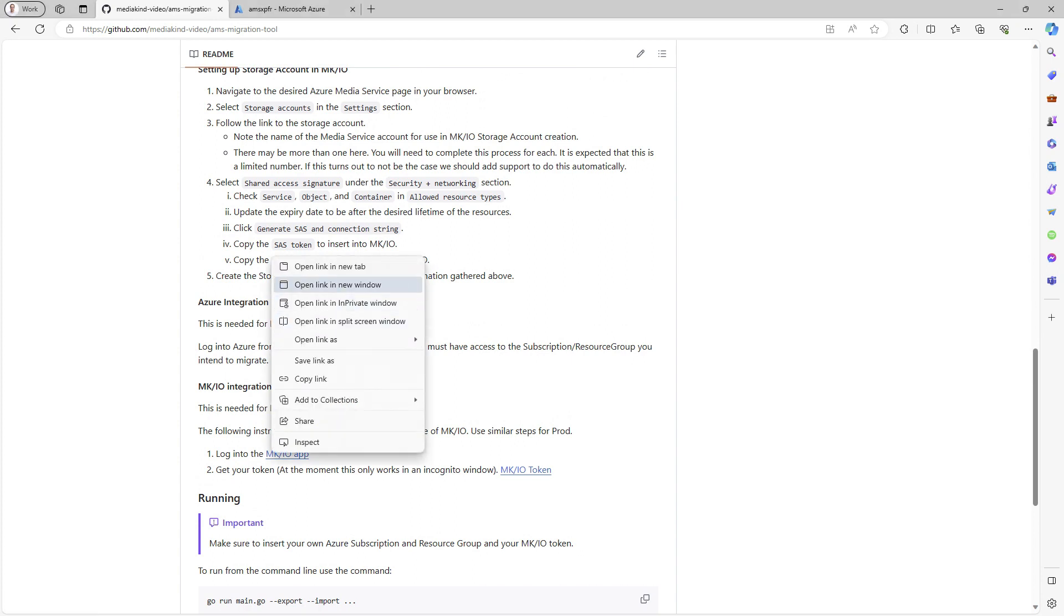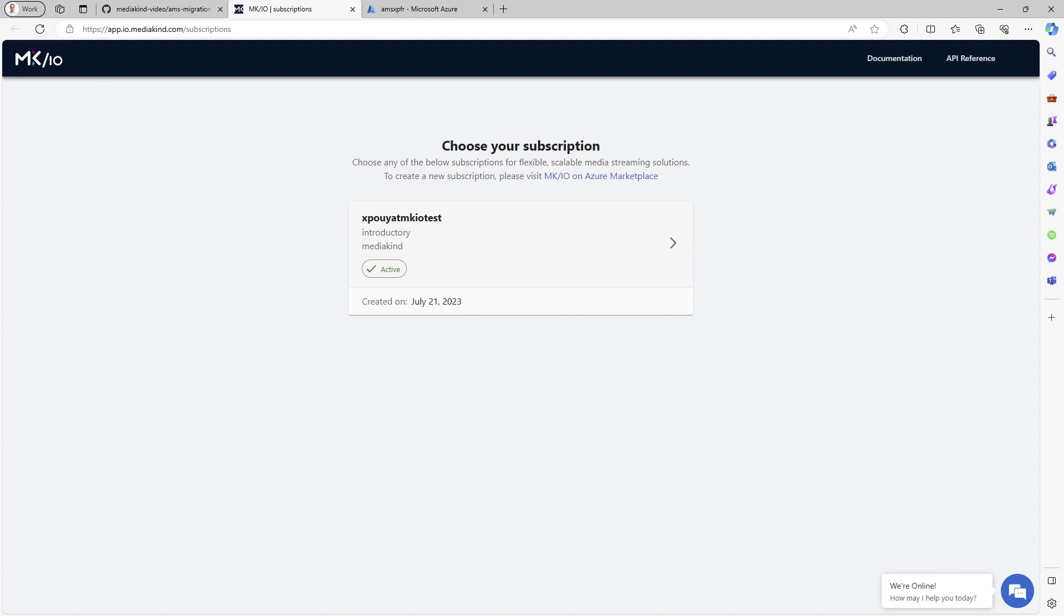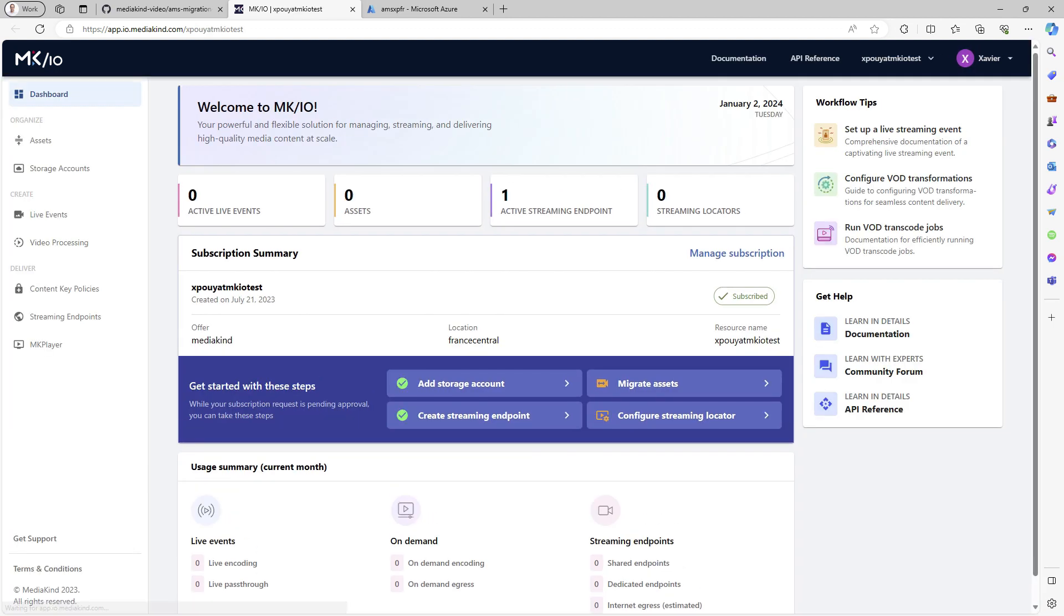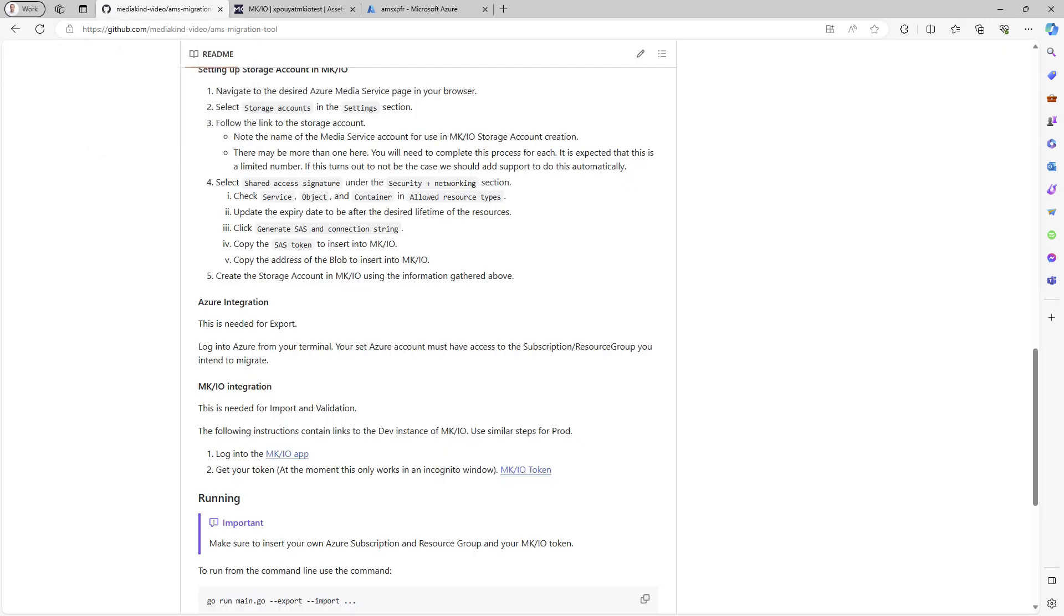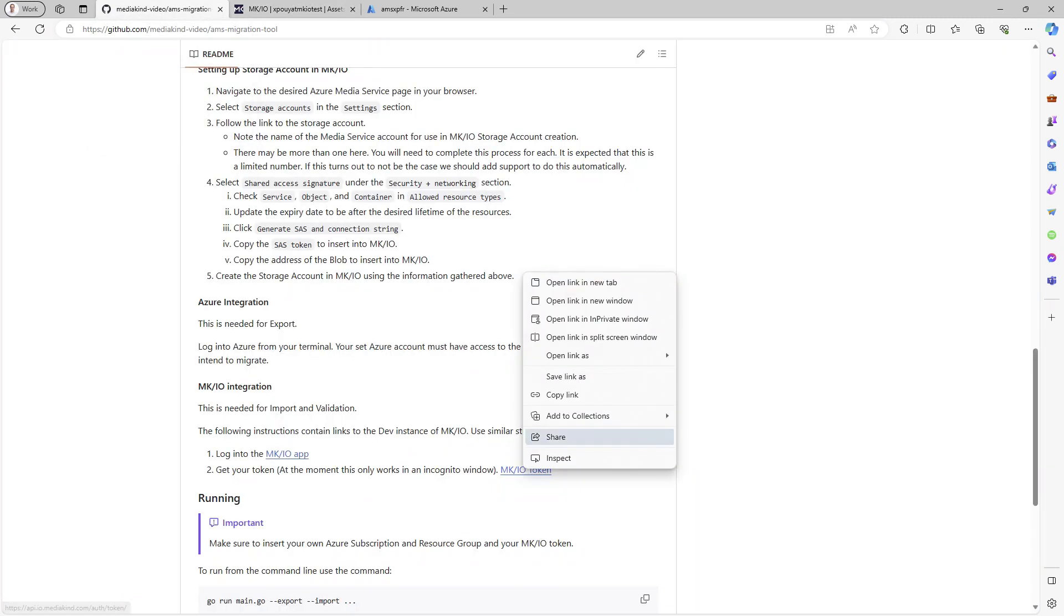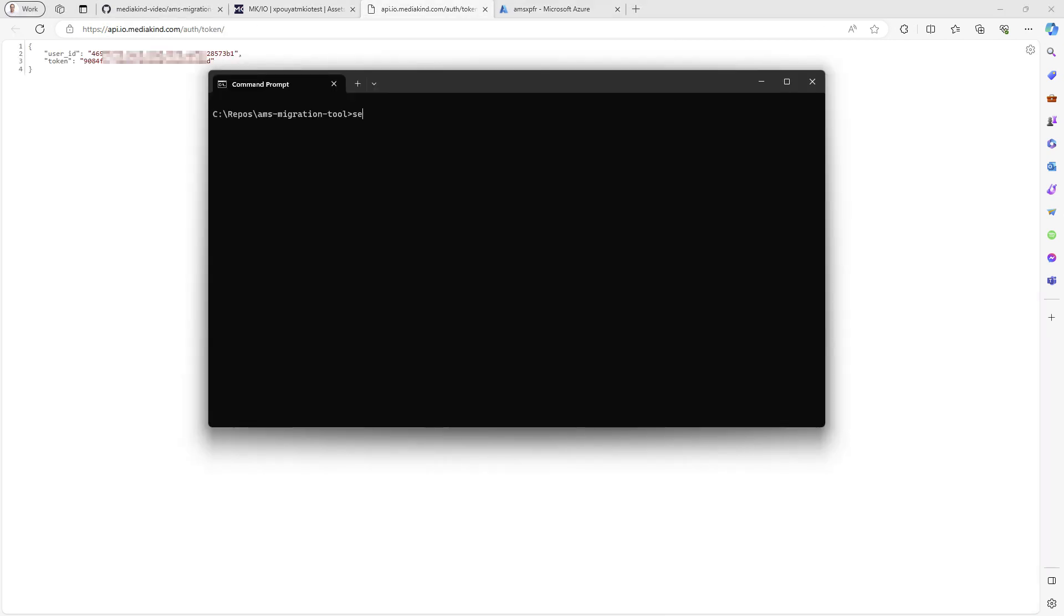To obtain a token, connect to MKIO in another tab. As you can see, I haven't migrated any assets yet in MKIO. Use the provided link to retrieve your token. Store this token in a variable named MKIO_token, which will be used by the tool.